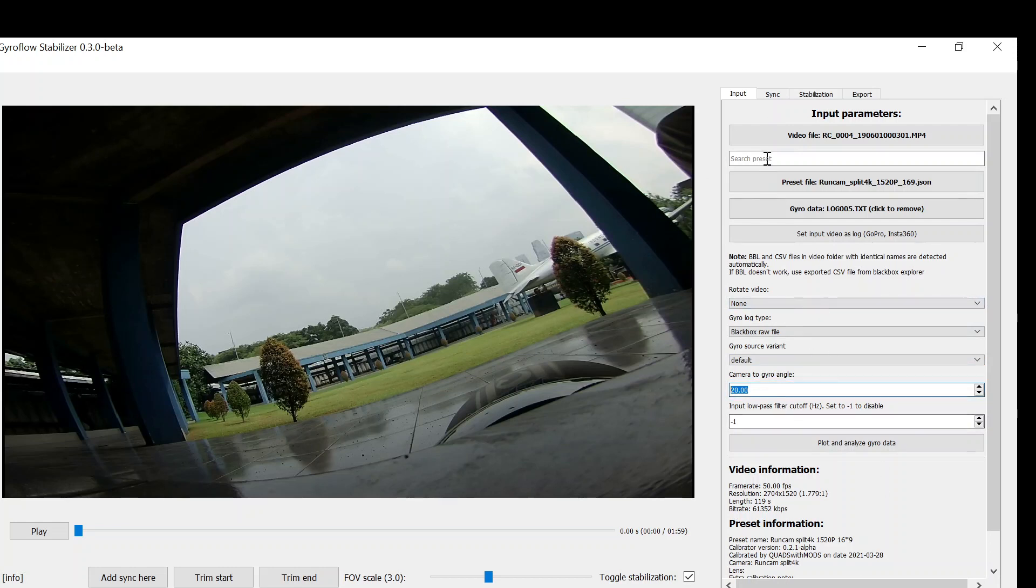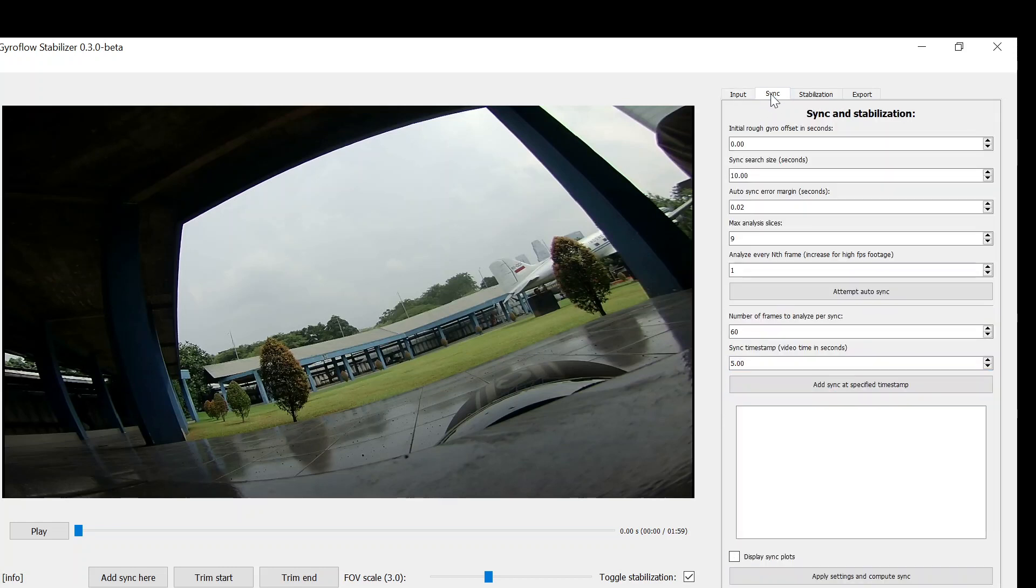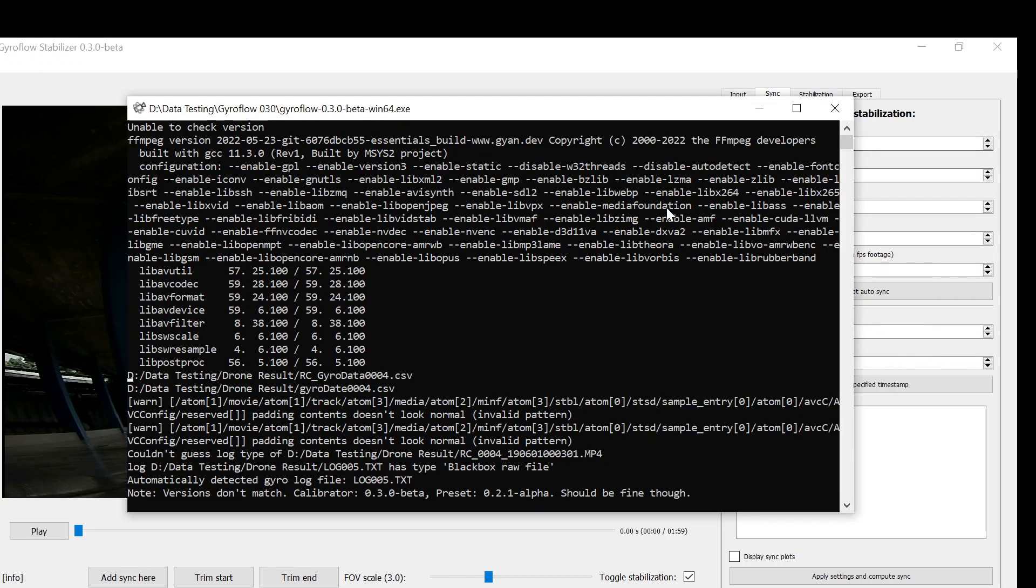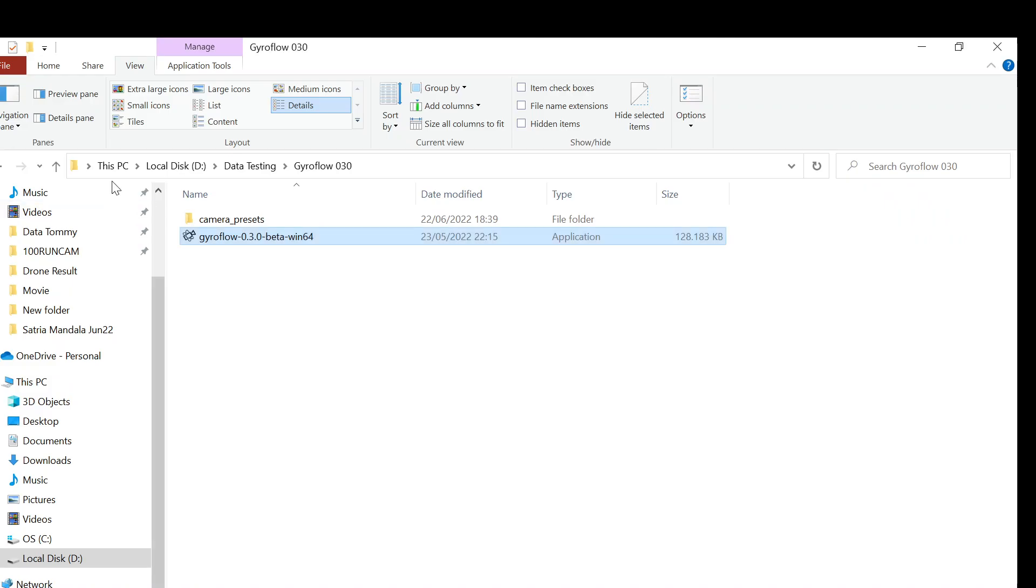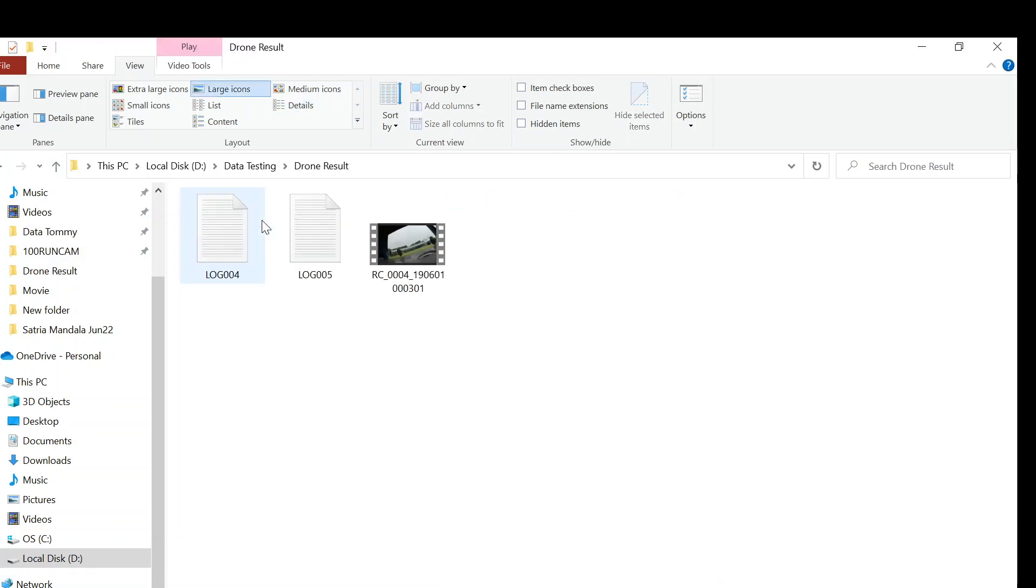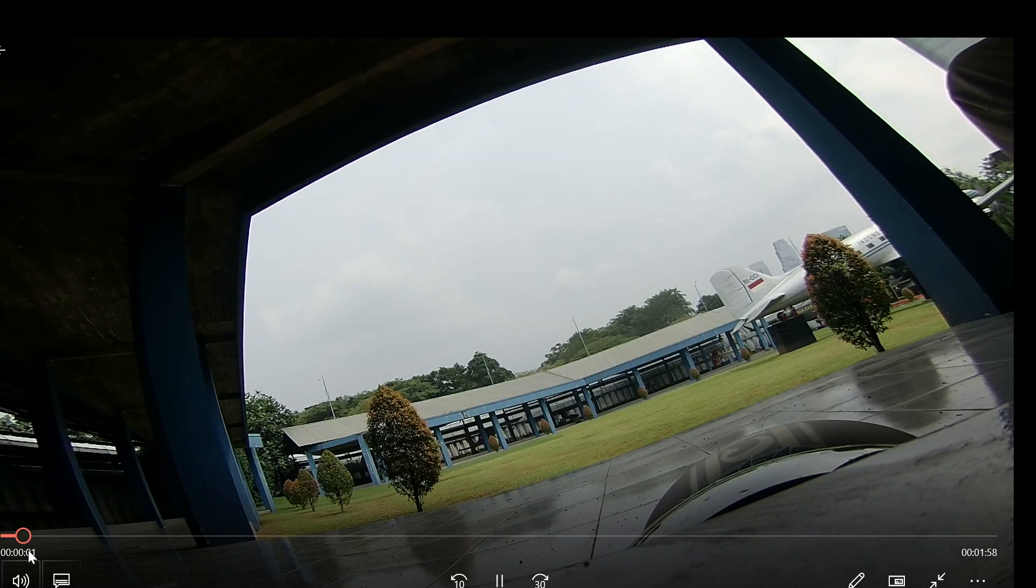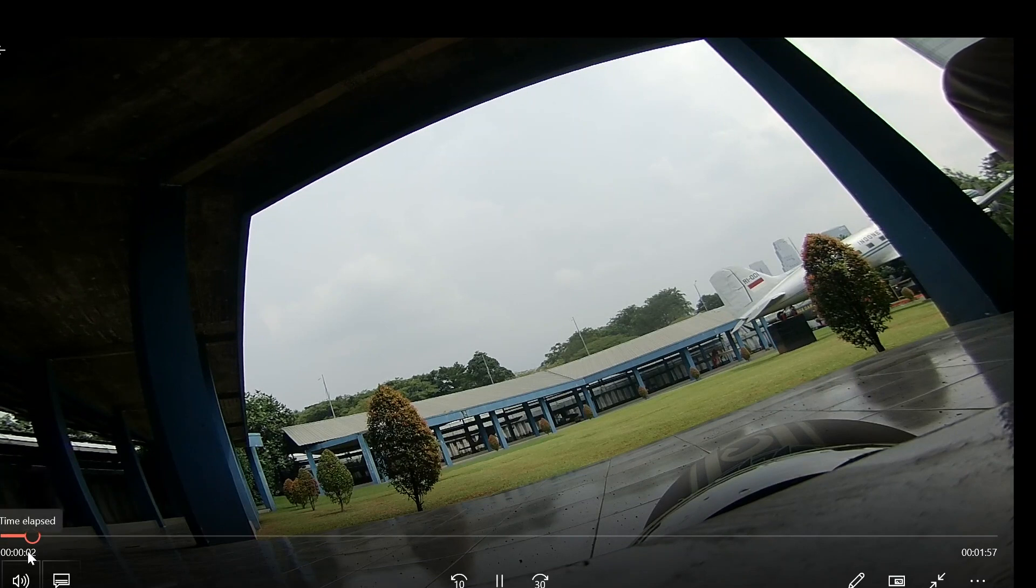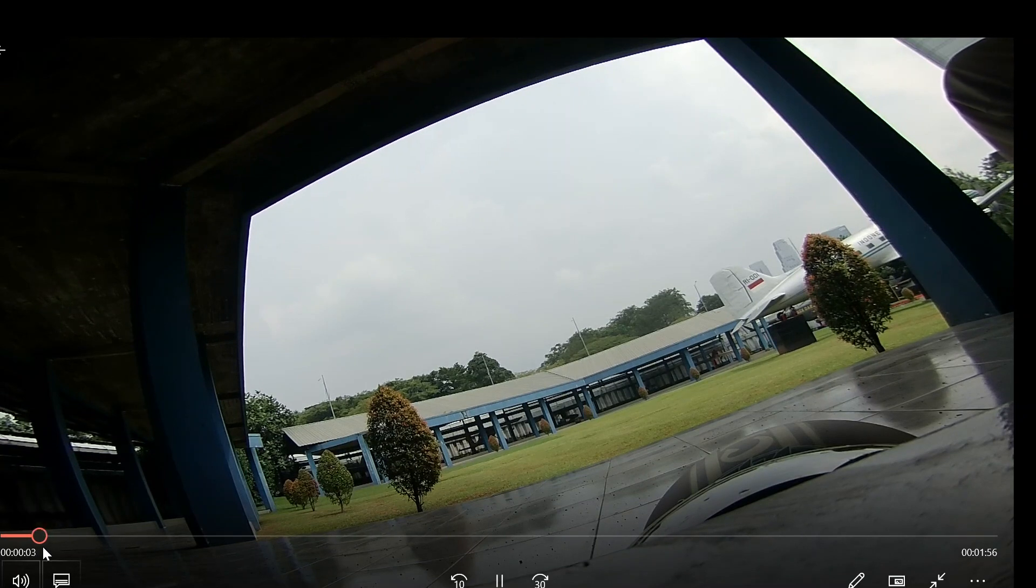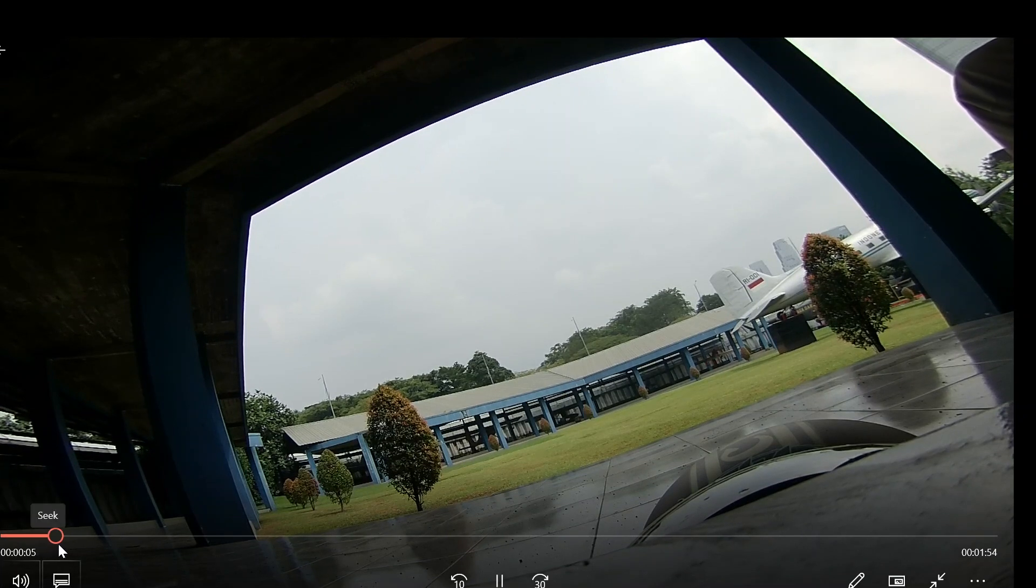Then we can go to another tab, synchronize data tab. Then we need to put approximate rough gyro offset. It's actually the difference between when your camera starts recording and the gyro data starts recording. My camera starts recording after I plug my battery, but my gyro data will start recording after I arm my quad. So I open the video again.